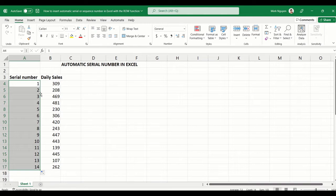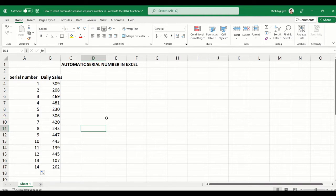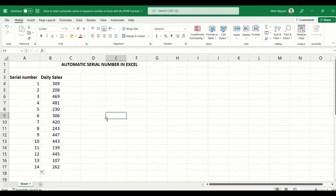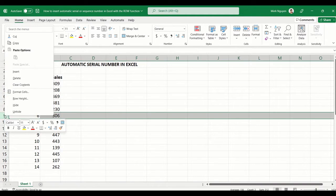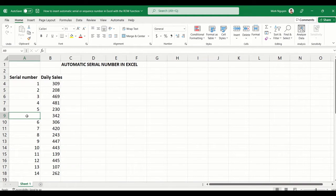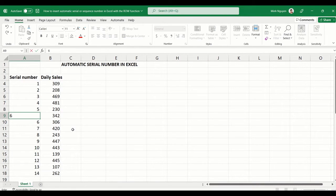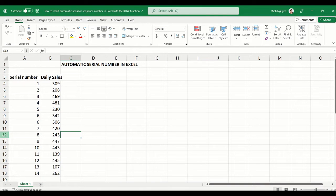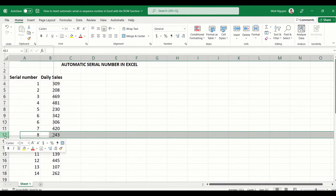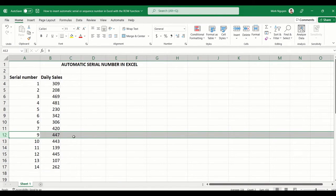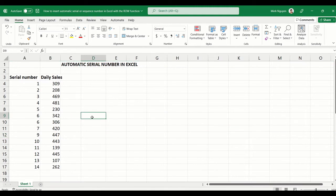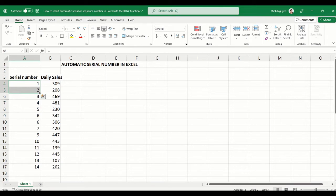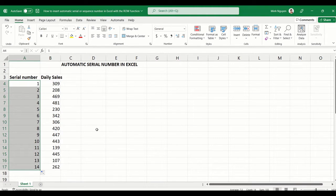If I want to insert a new row, I would need to update the serial number again. Another thing is that if we delete a row in the data, the table does not get automatically updated. Anytime the table changes, we would need to redo the serial number. If you're working with a very long set of data, that could be quite time-consuming.